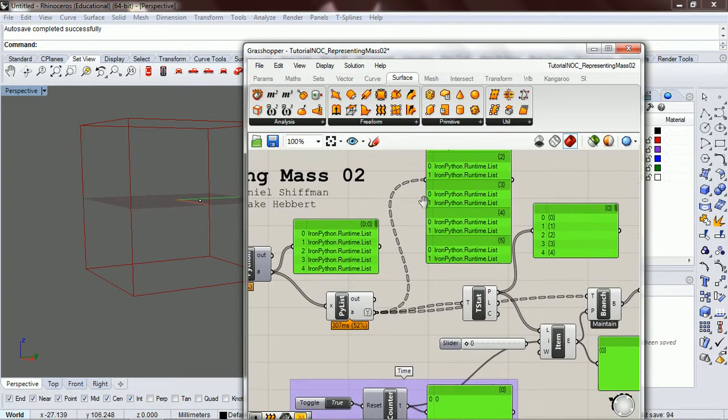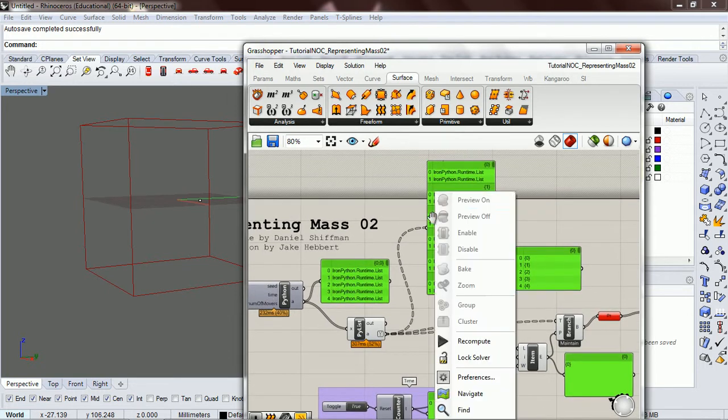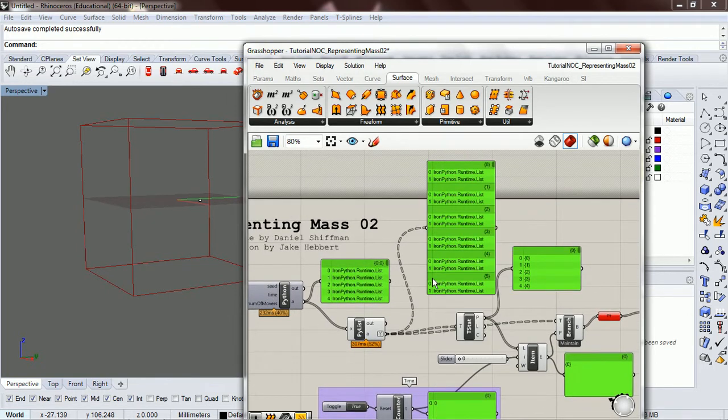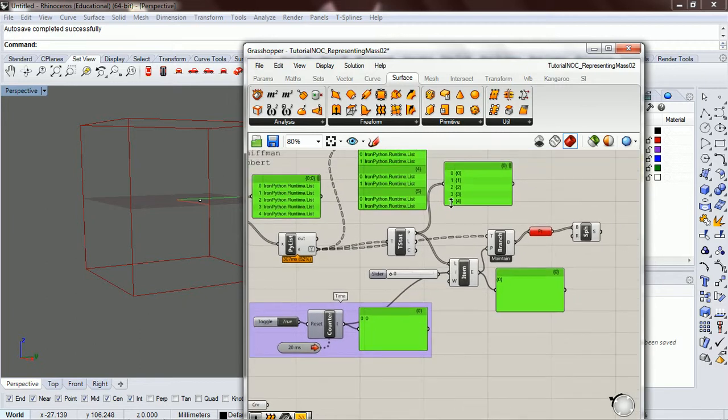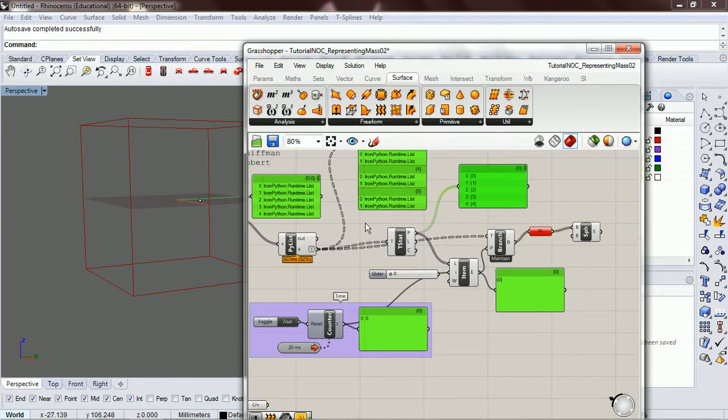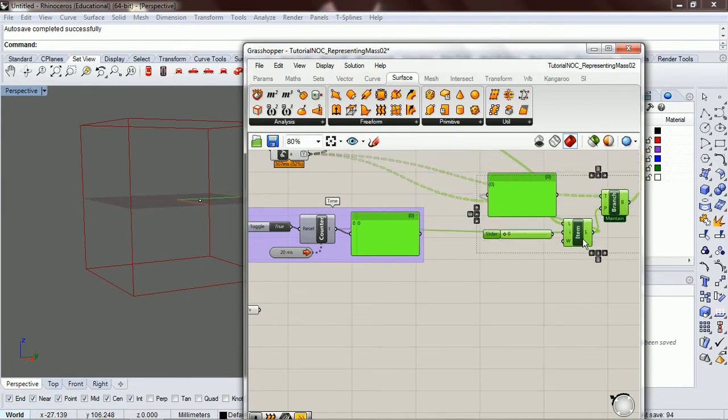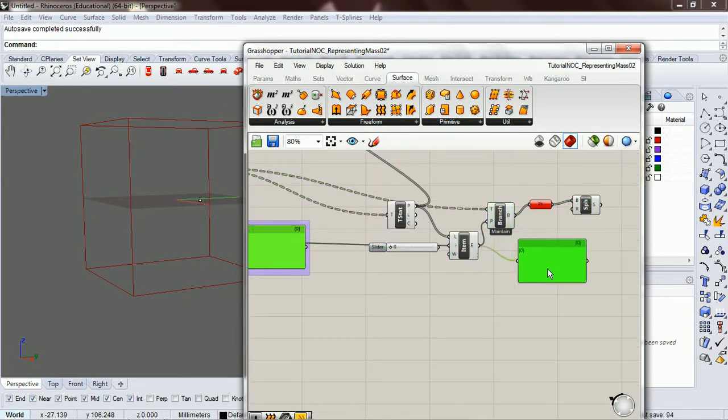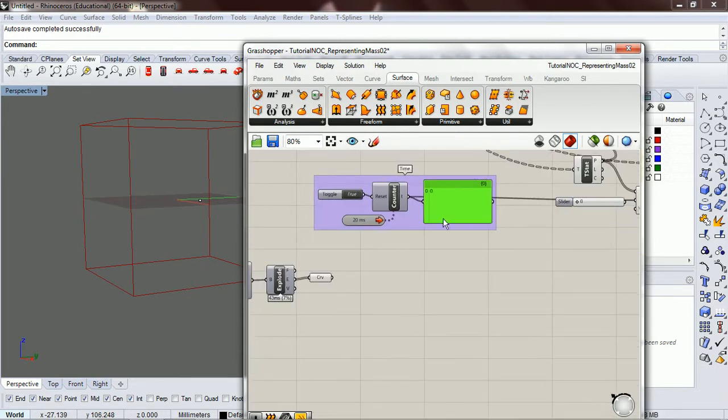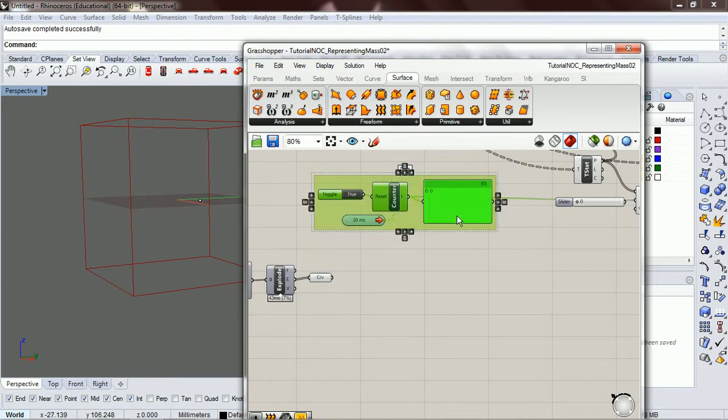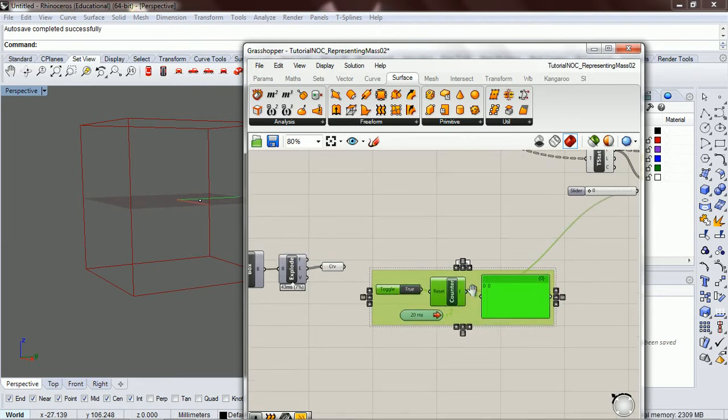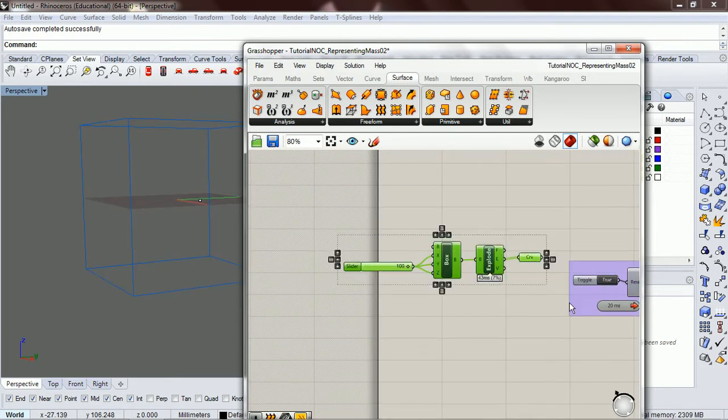And so what we want to do is we want to split these up. We want to get access to just our mover list and then also just our mass list. So let's slide this over here and move this down. Let's move this clear out of the way.